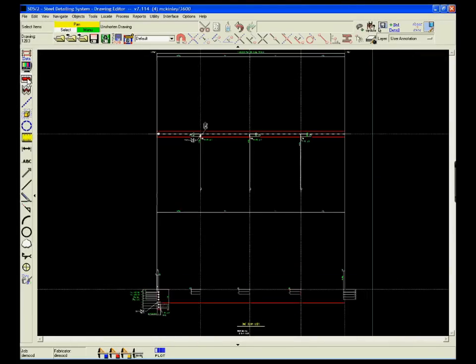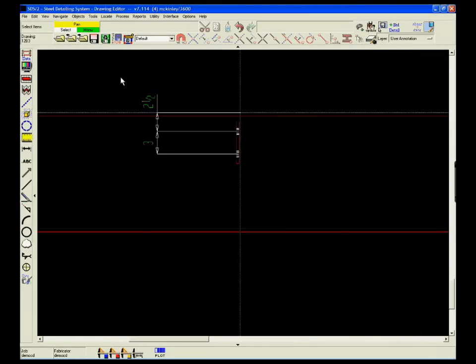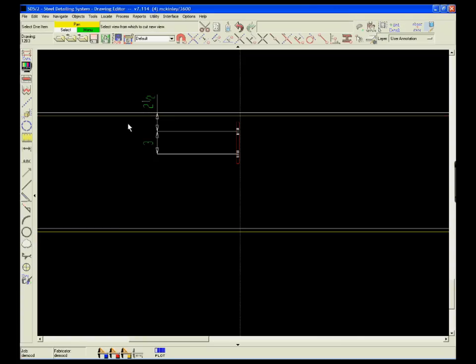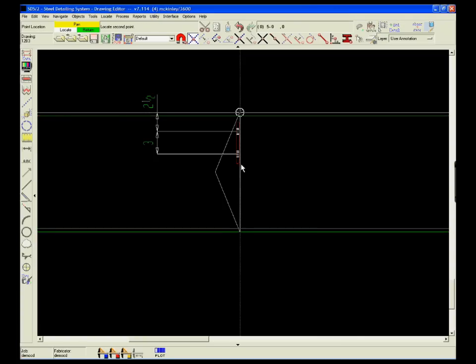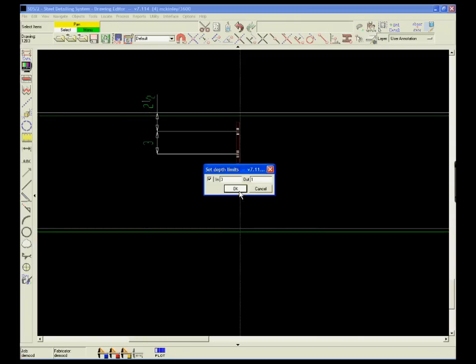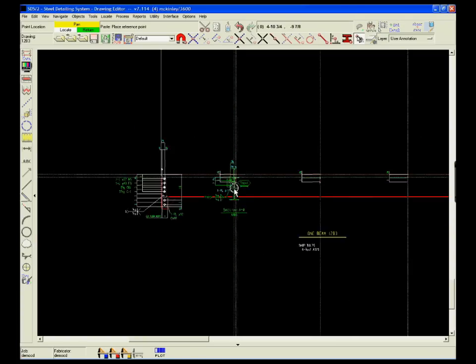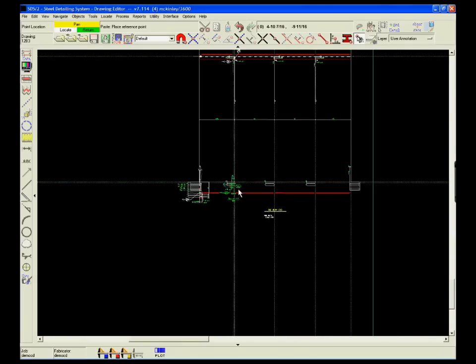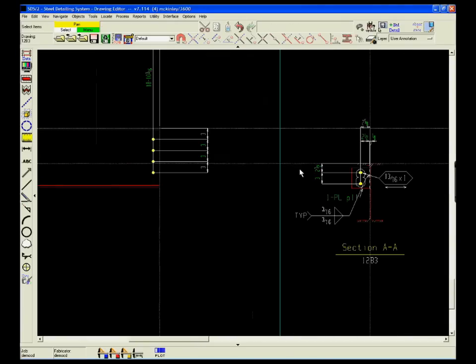Adding additional dimensions or section views on the individual members is simple. Go to the appropriate view, cut a section and place it wherever it's needed on the drawing.